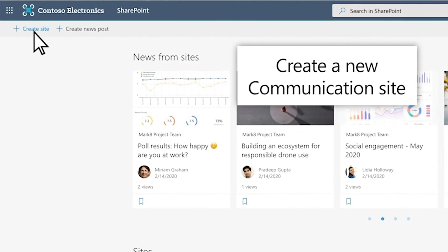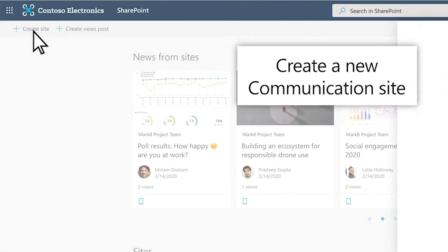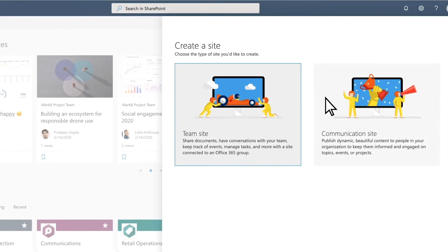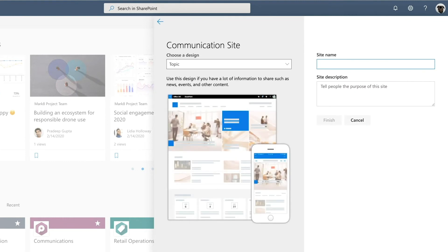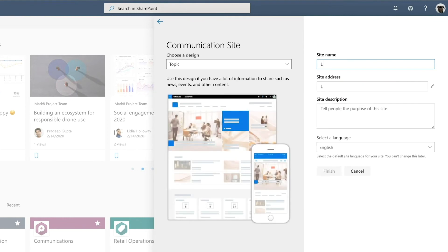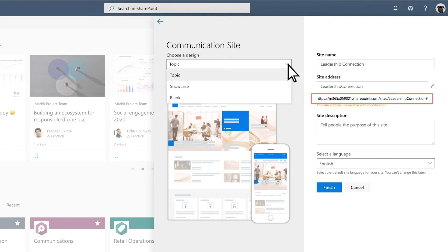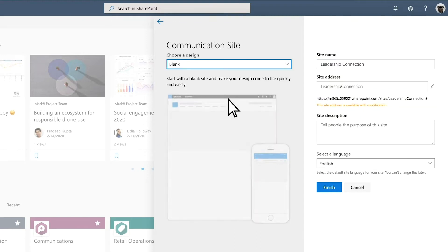On the left-hand side of the Start page, select the plus sign to create a new site. Give your site a name, then choose a blank design. Notice the site address that was just generated — this is the site URL. Select Finish.